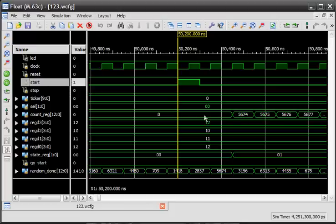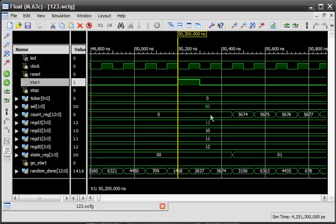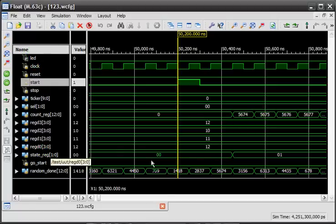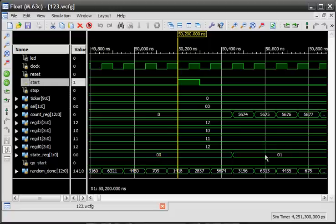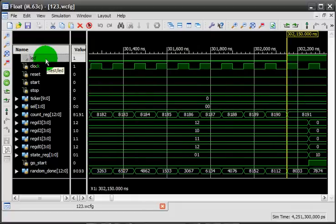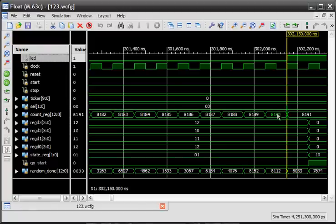And this will count to 8191 instead of the 500 million, because 8191 is the maximum output for 13 bit registers. At 8191, once it reaches the maximum value, it will turn on the LED. Also, the state register has shifted from 00 to 01, which is the count state. Now, as soon as this reaches 8191, notice the LED went high. Good enough.